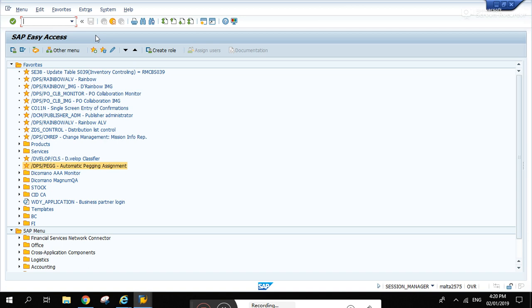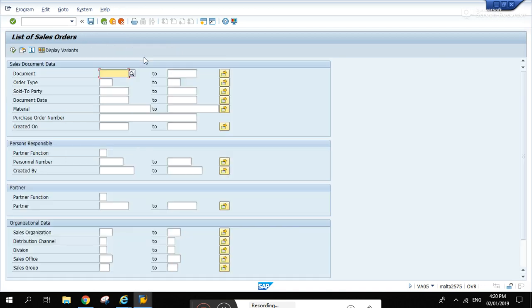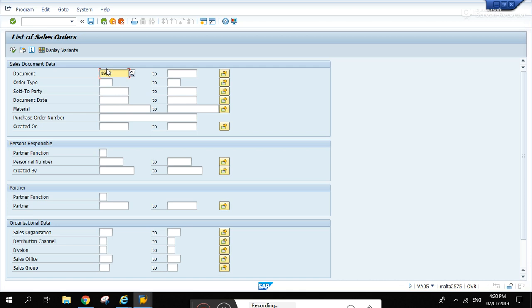So if we go to VA02 and hit the orders, this is a report that views sales orders. Let's try this document.